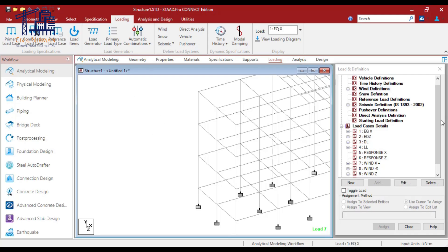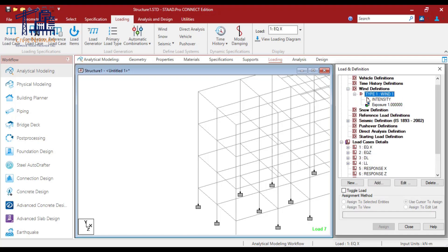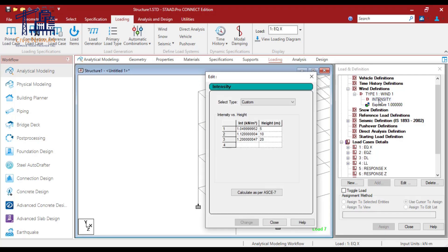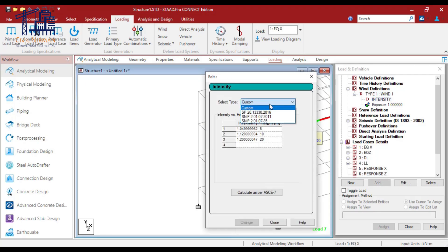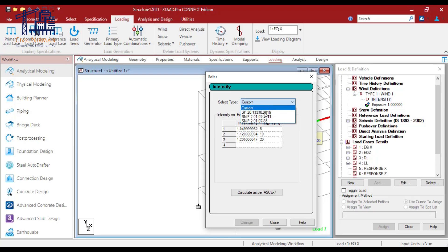To define the wind loads on a structure, use the 'Define Wind Load' command, which is specified over here. If you click on that, you have options called 'Intensity' and 'Exposure.' This command sets the intensity of the wind and the corresponding heights at which these intensities apply. As you can observe, you have options based on your code provision.